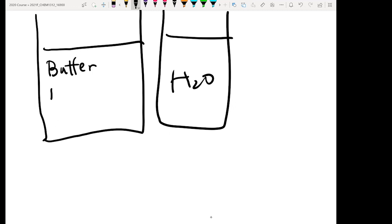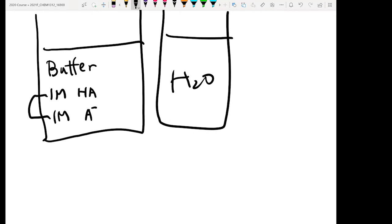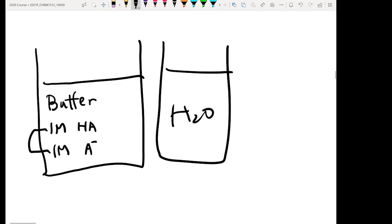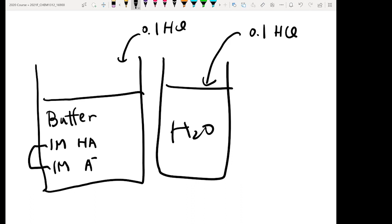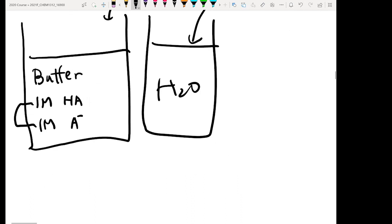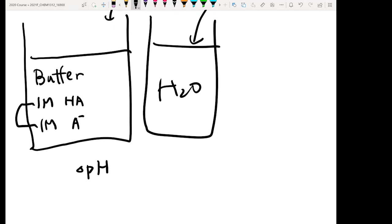Assume today you have 1M of weak acid HA and 1M of its conjugate base A⁻ at the same concentration, with a high amount of buffering inside your solution. For a pure water system, if today I add in 0.1M HCl into these two containers, I want to know the pH change in these two situations — that is, the pH after I add in the acid minus the pH before.